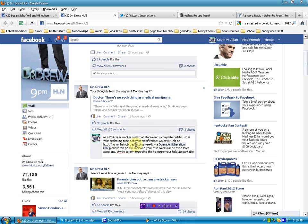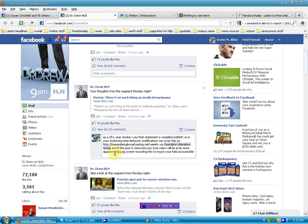We cover this on Human Being Broadcasting weekly via Op Liberation group. And if this post is removed, your true colors will even be more apparent.